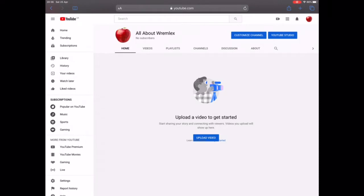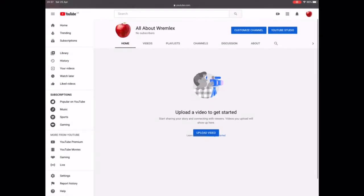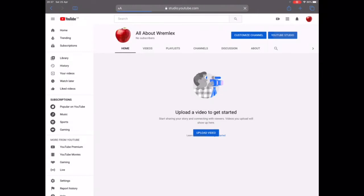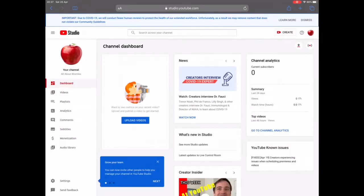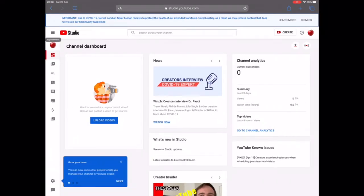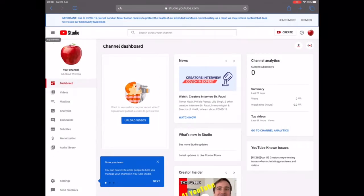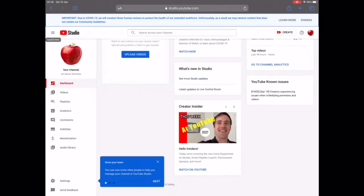We're not going to upload just yet — instead we're going to YouTube Studio, which is at the top of the page. Click on 'YouTube Studio' and it will take you to another page. This is your YouTube Studio. Just click anywhere else on the screen to dismiss the intro. On the left-hand side you have the dashboard, videos, playlists, analytics, comments, subtitles, monetization, and audio library — we'll go through them one at a time.